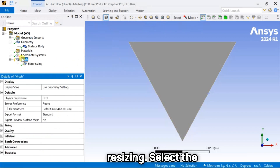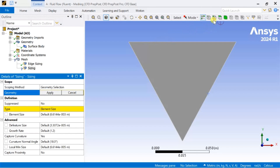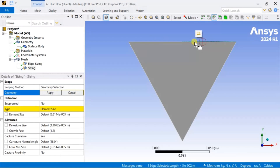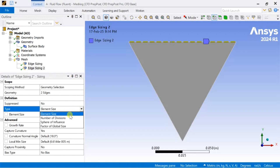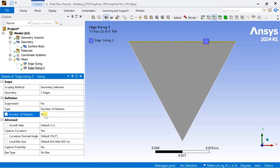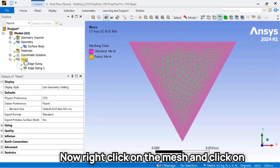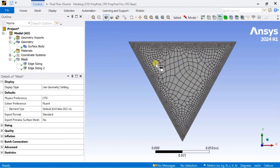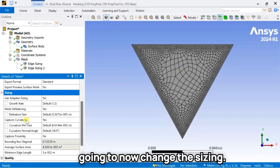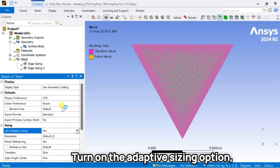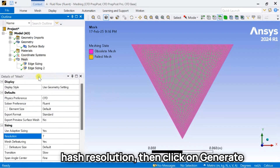Right-click on mesh and insert another Edge Sizing. Select the two halves of the top surface and put 50 number of divisions to each. Now we are going to change the sizing — turn on the Adaptive Sizing option and select the resolution up to seven. Then click on Generate Mesh.